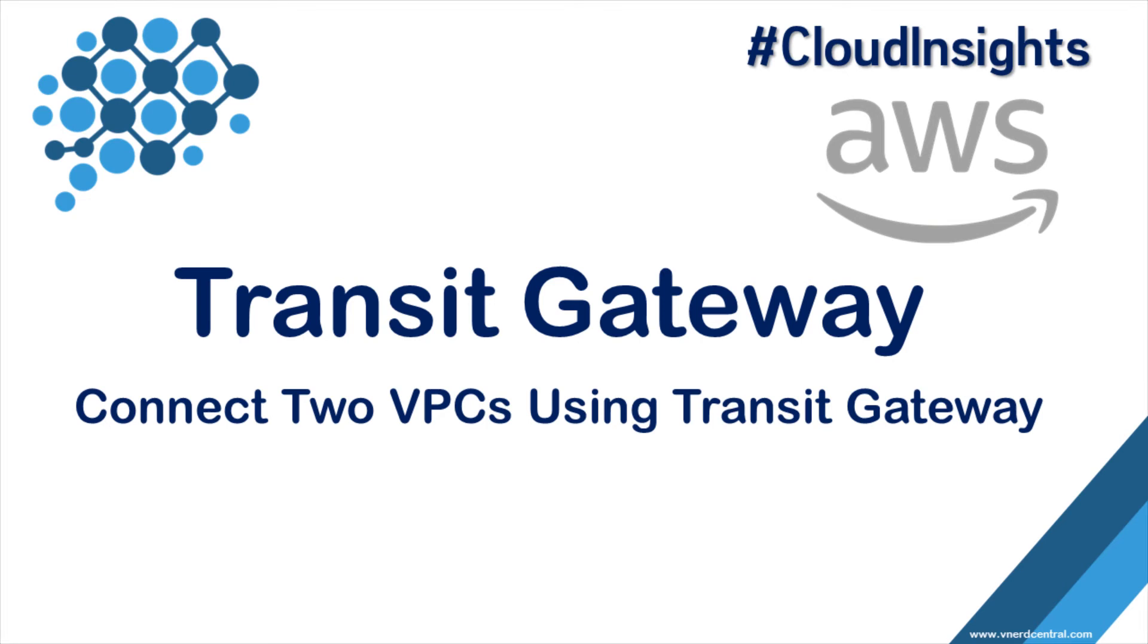Welcome back to another video of Cloud Insights. In this video we are going to see what is Transit Gateway in AWS and how does it work, and I'm going to show you a quick demonstration of how to create it and attach it with VPCs.